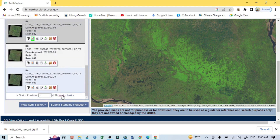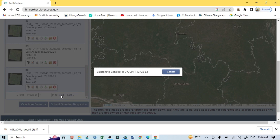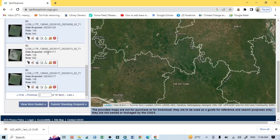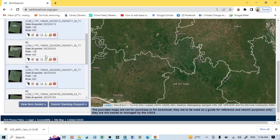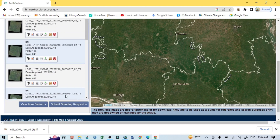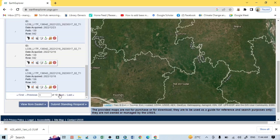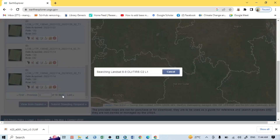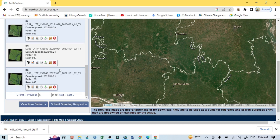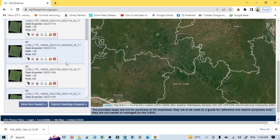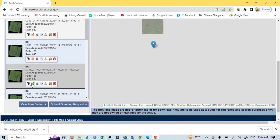You can also go to the next page and see images from January. I actually want to download Landsat 9 data from November or December because during that time the sky is very clear. Here you can see this is a December or November dataset, so I'll select this one.